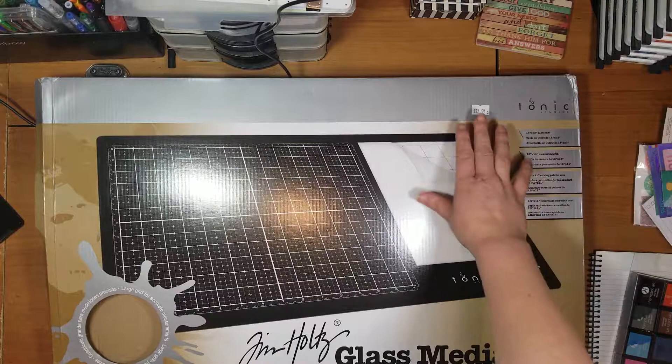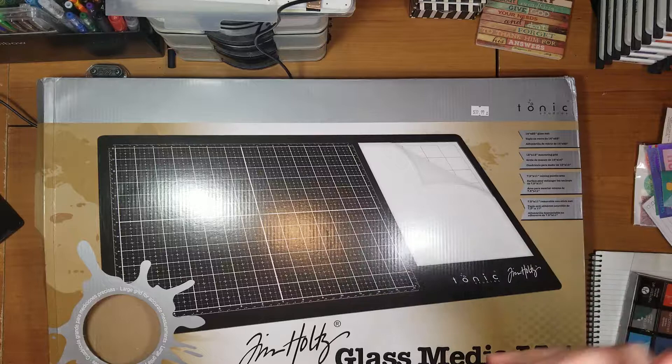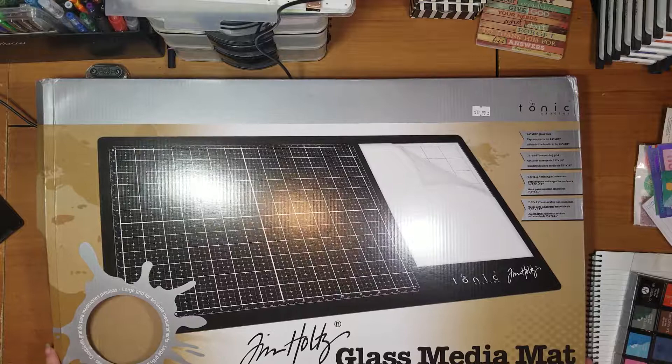I paid $32.99 for mine. Usually at stamp conventions, you can get things just a little bit cheaper than in the store or online. I was able to pick this up for about $5 cheaper than you're going to find regularly.